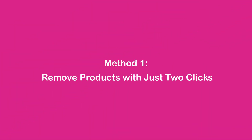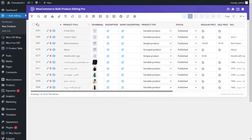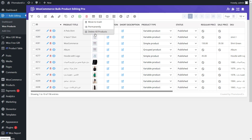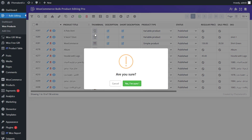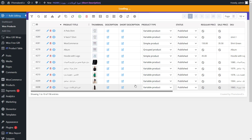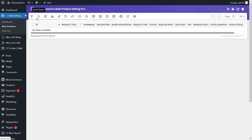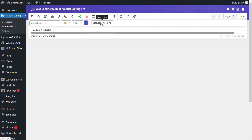Method 1: Remove products with just two clicks. The simplest way to delete all products from your store is through this method. First, in the product table, click on Delete, then select Delete All Products. Second, a confirmation message will appear asking 'Are you sure?' and you can click 'Yes, I'm sure' to proceed with the deletion of all products. All of the deleted products will be moved to the trash and you can restore them.